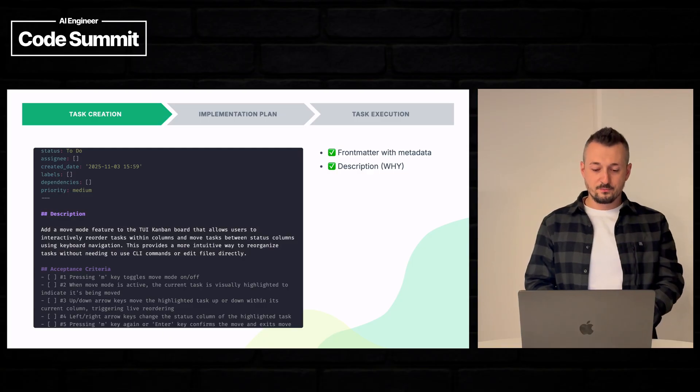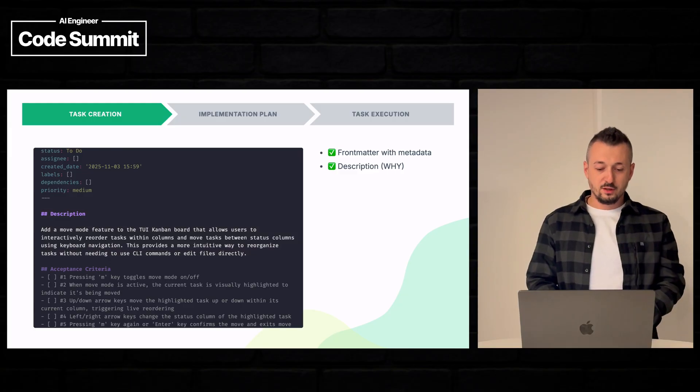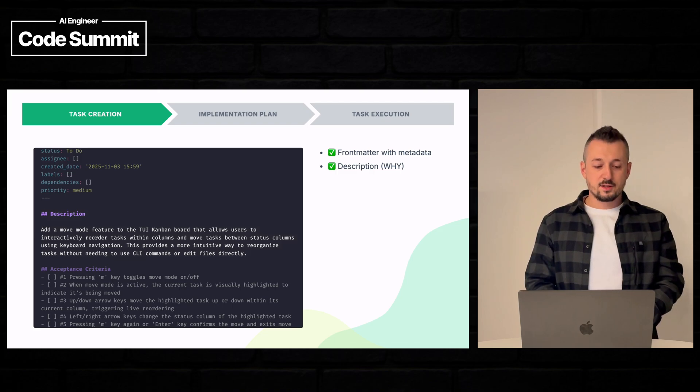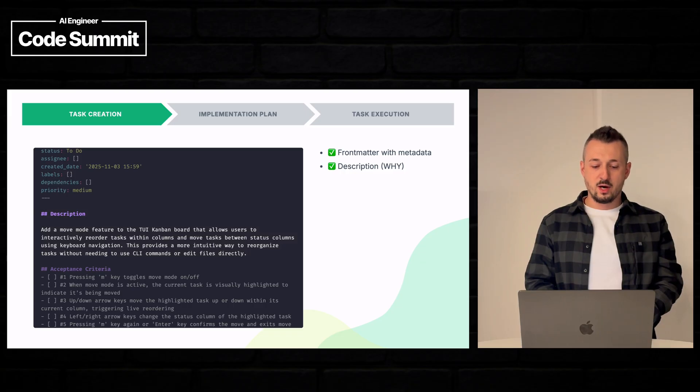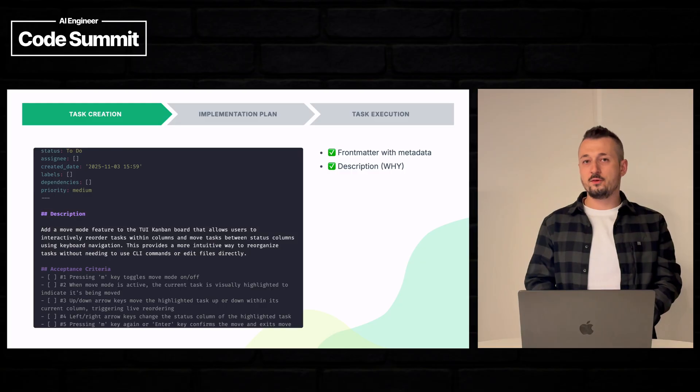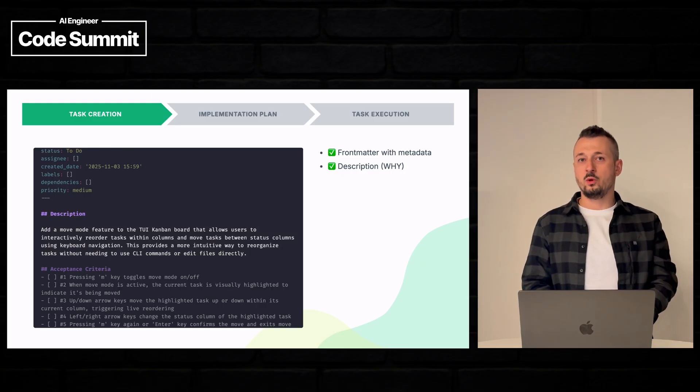Add the move mode feature in the TUI Kanban board that allows users to interactively reorder tasks within columns and move tasks between status columns using keyboard navigation. This provides a more intuitive way to reorganize tasks without needing to use CLI commands or edit files directly.